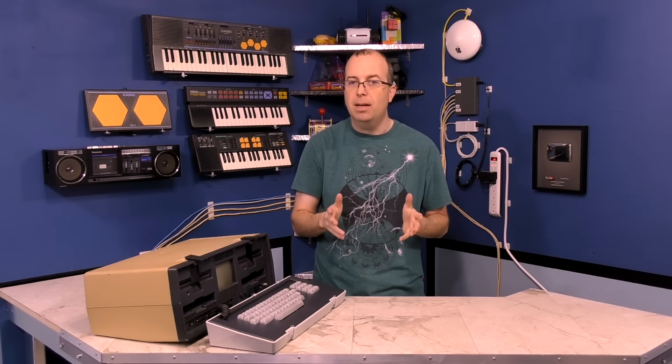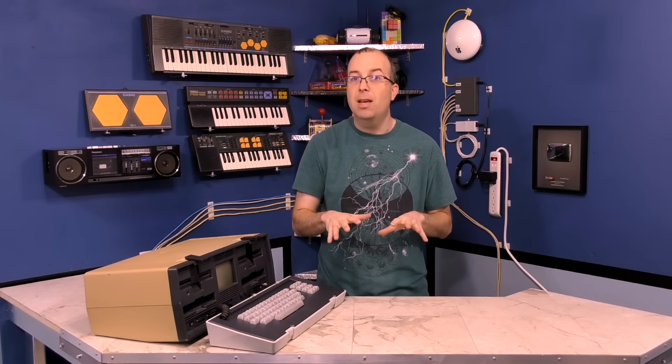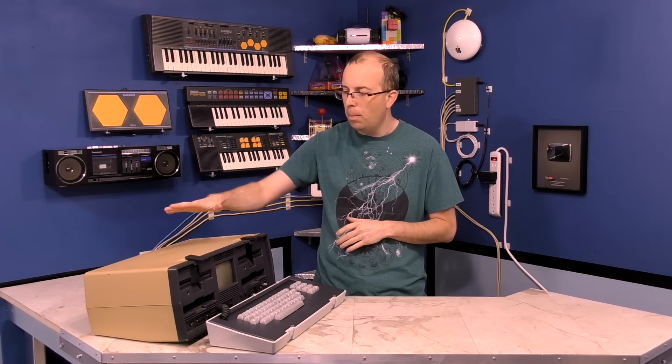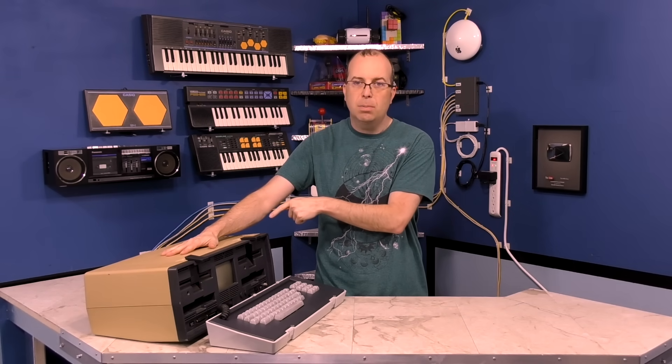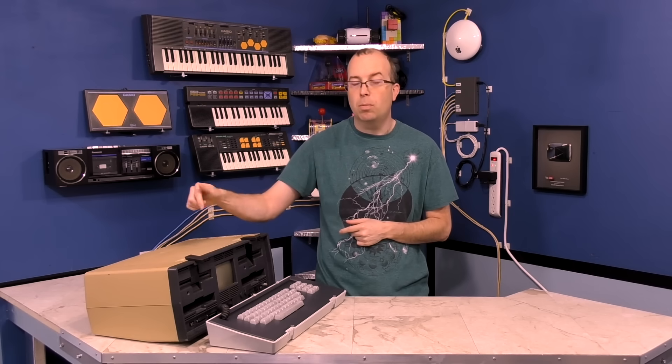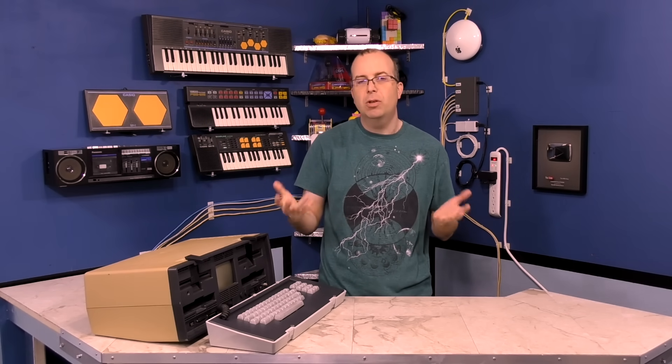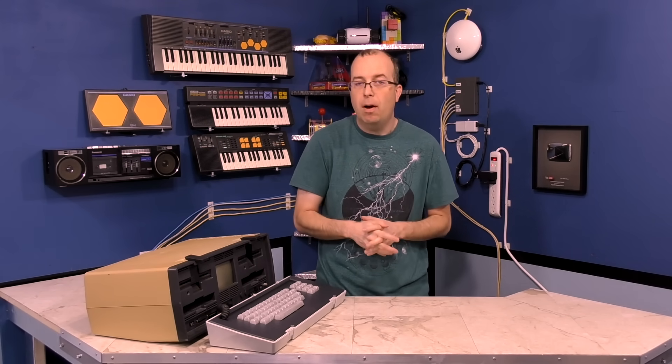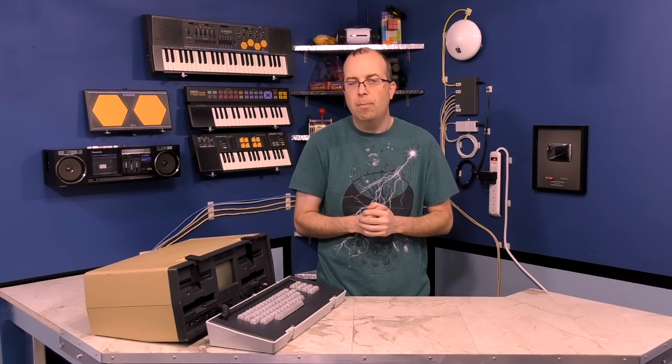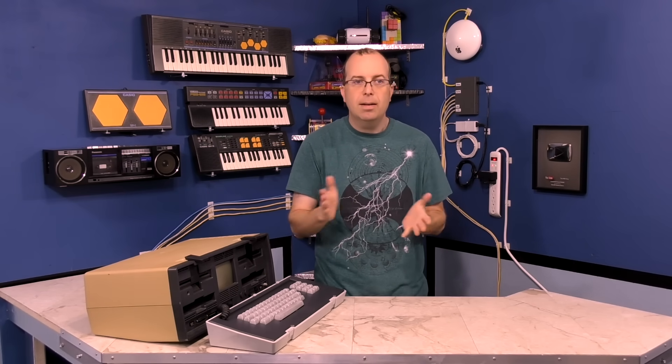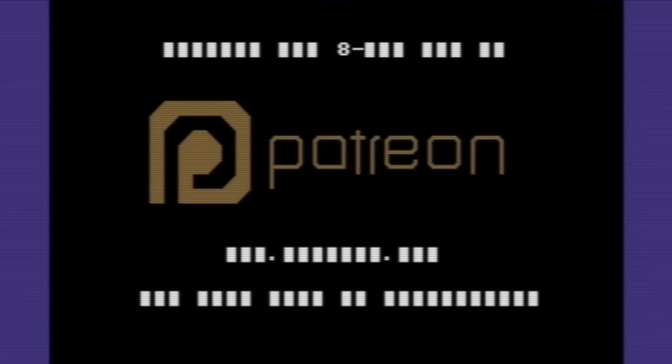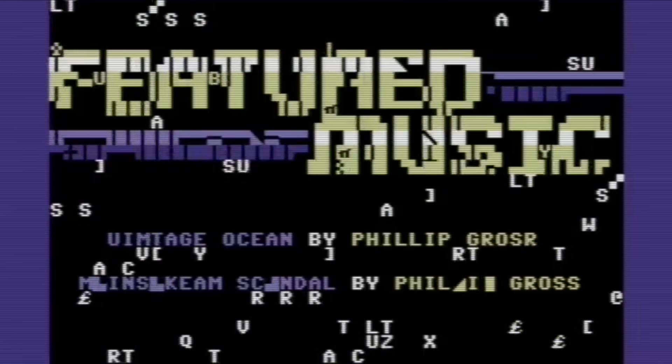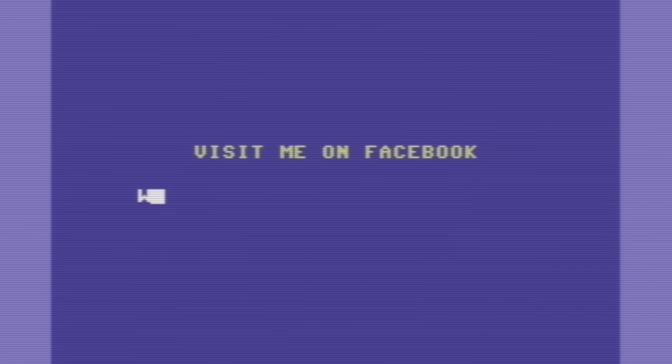But for the meantime, I'm going to go ahead and say this is going to be the end of part 1 of this video and I'm about to start working on part 2, retrobriting the case plastics and fixing some of the internal problems that the Osborne has. As well as I'm going to show you some neat things about the Osborne computers in general and how they work and what you can do with them. Stick around for that and I'll see you next time.